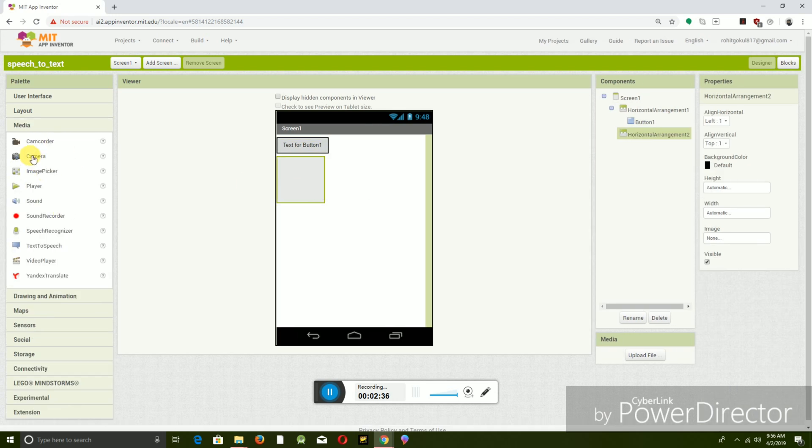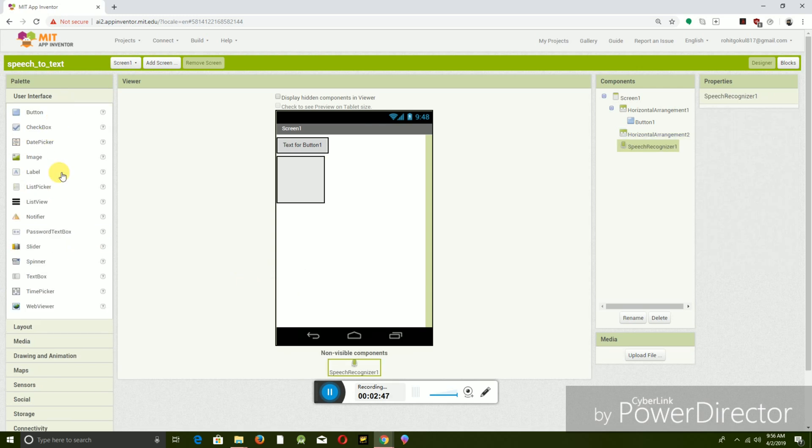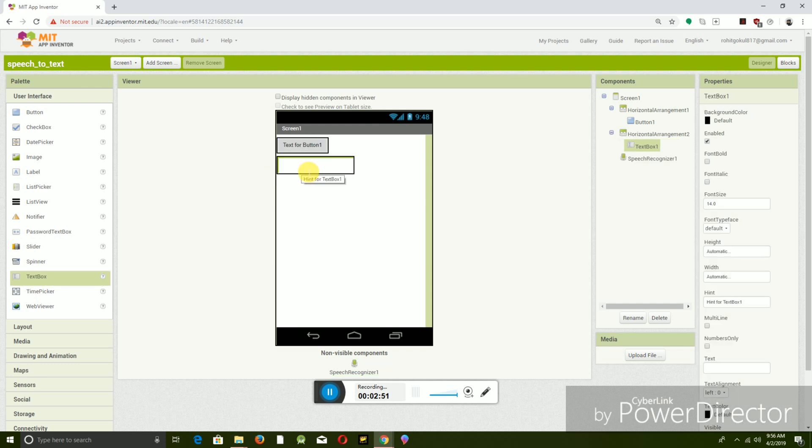Now go to Media and select Speech Recognition. It is a non-visible component. Go to User Interface and keep the toolbox, sorry, text box.